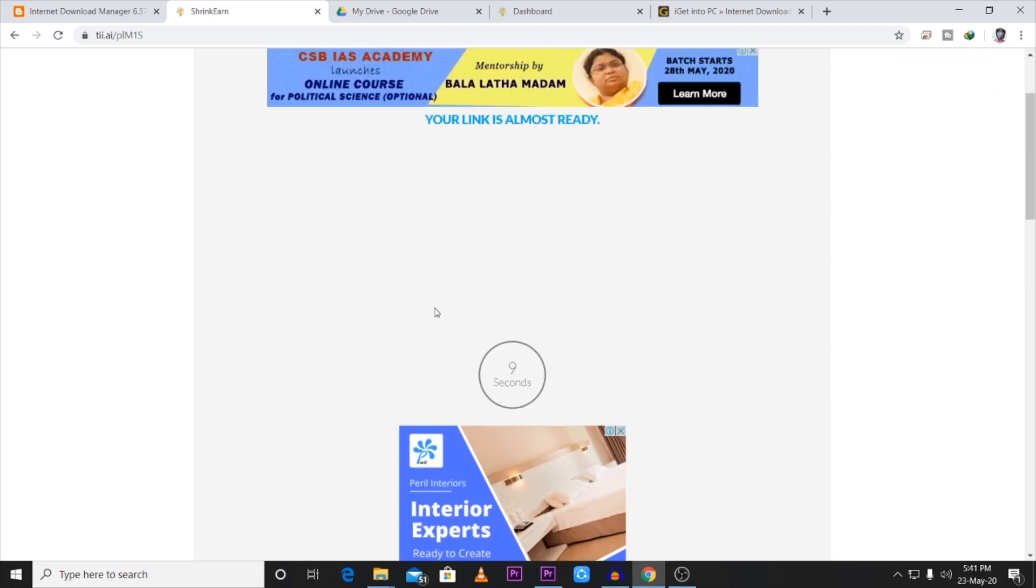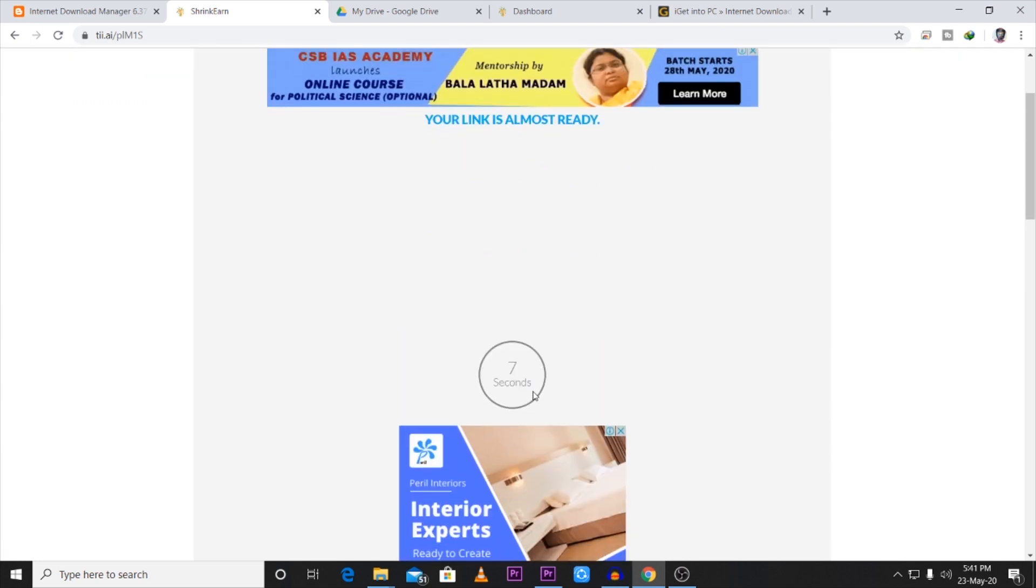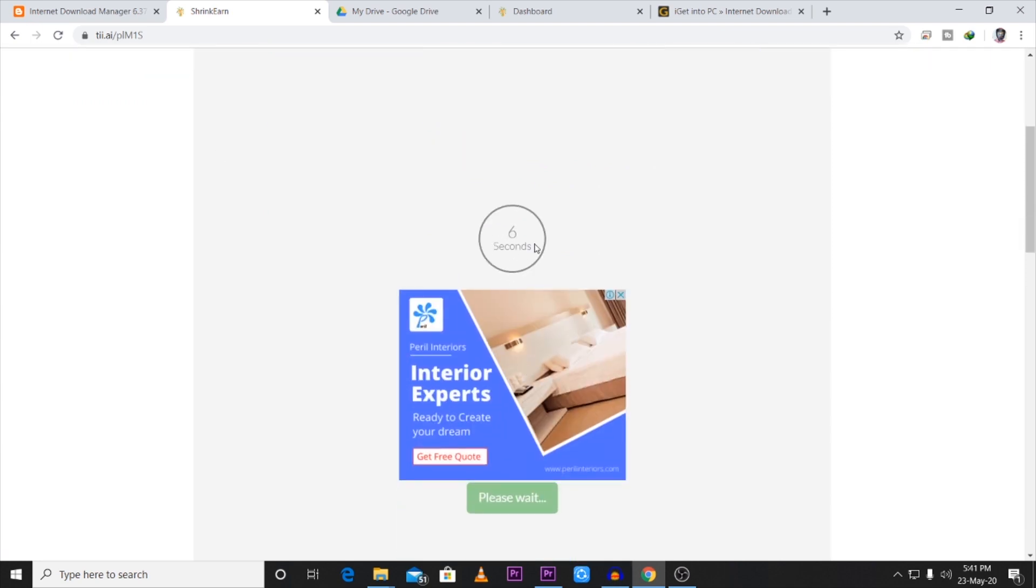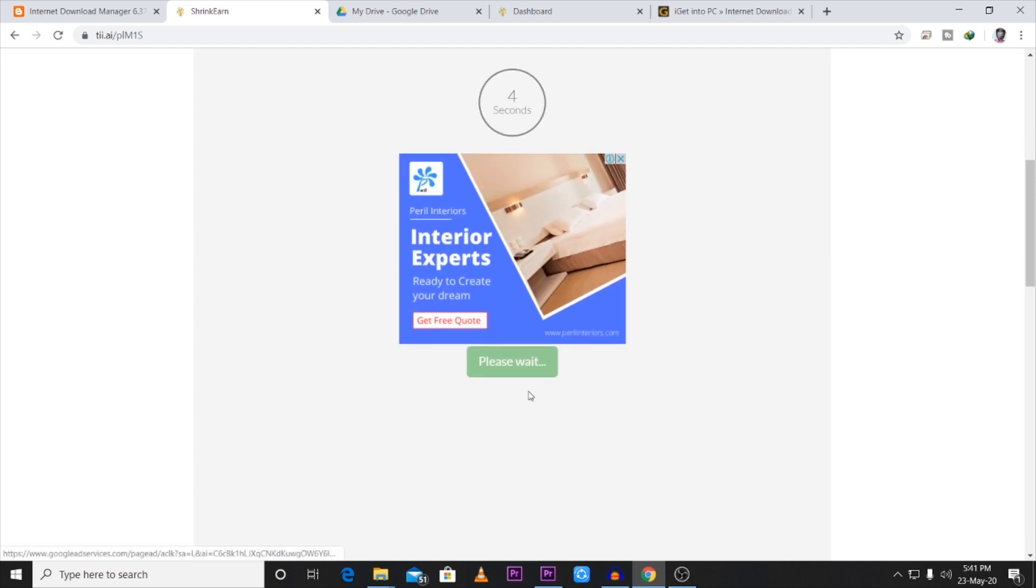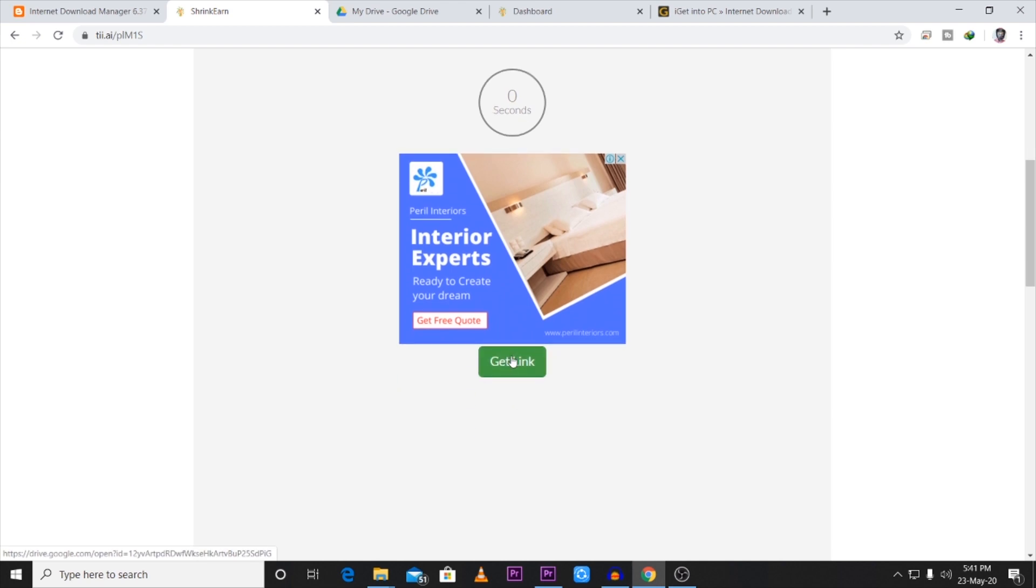As you can see, there is a timer for 10 seconds. The timer counts down to zero. At the bottom, there is an option to get link. Once the timer is over, the button to get link appears at the bottom.